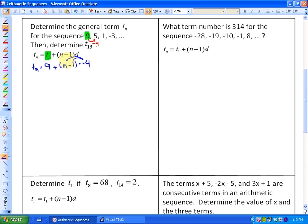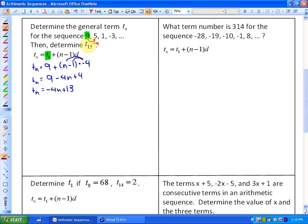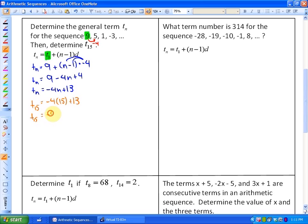Putting this into standard form by distributing the negative 4: Tn equals 9 minus 4n plus 4, and collecting like terms, the general term is negative 4n plus 13. Now I can find any term. This question asks for the 15th term, so substituting n equals 15: T15 equals negative 4 times 15 plus 13, which gives the 15th term as negative 47.